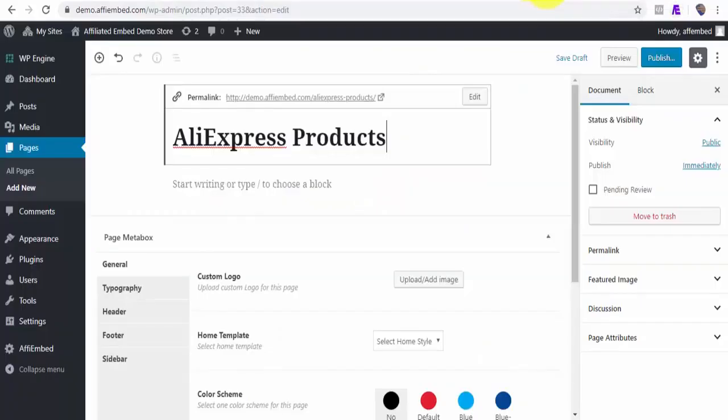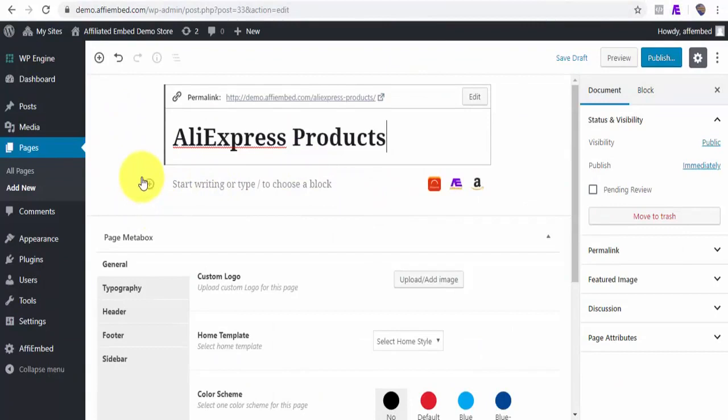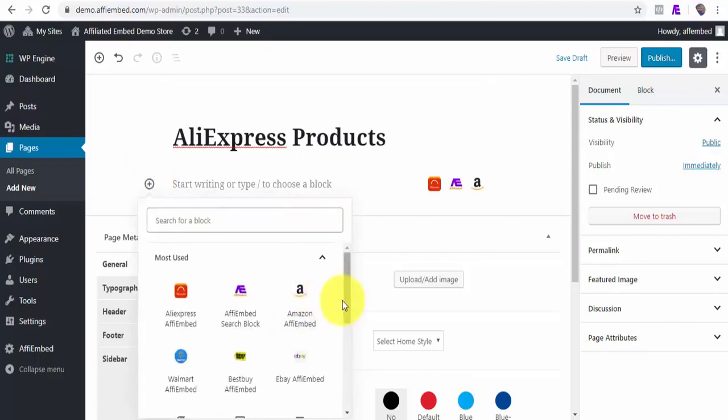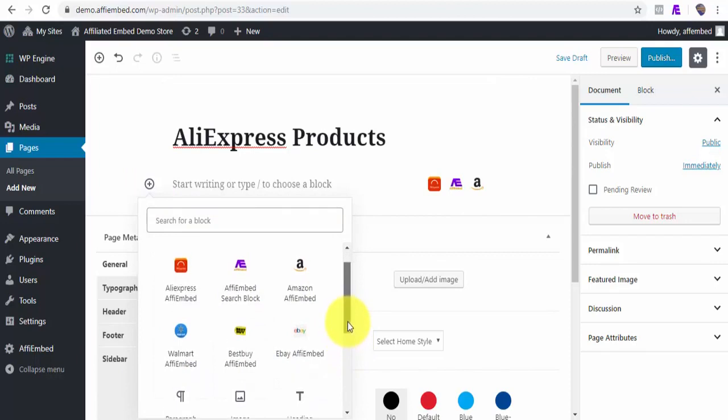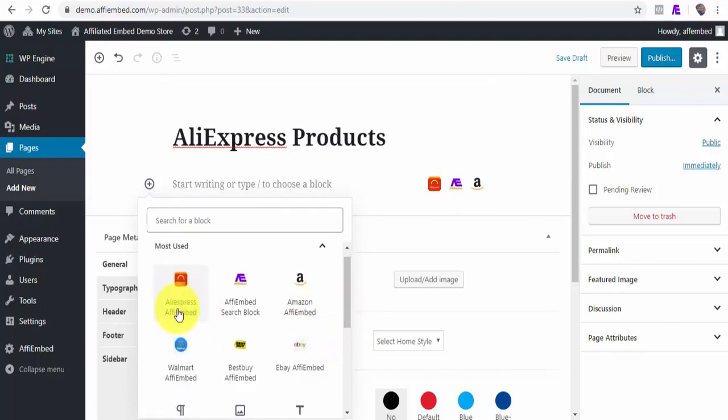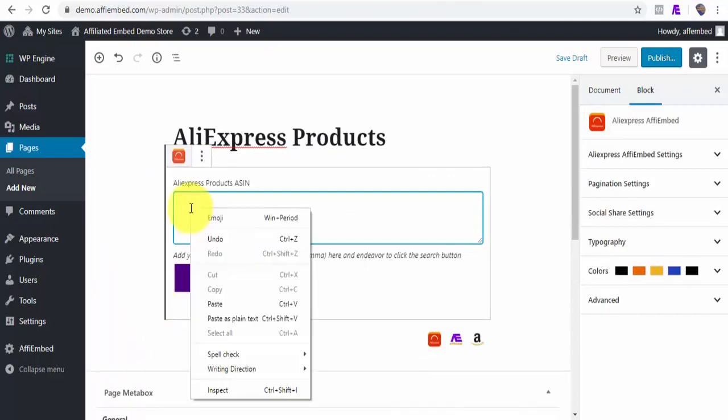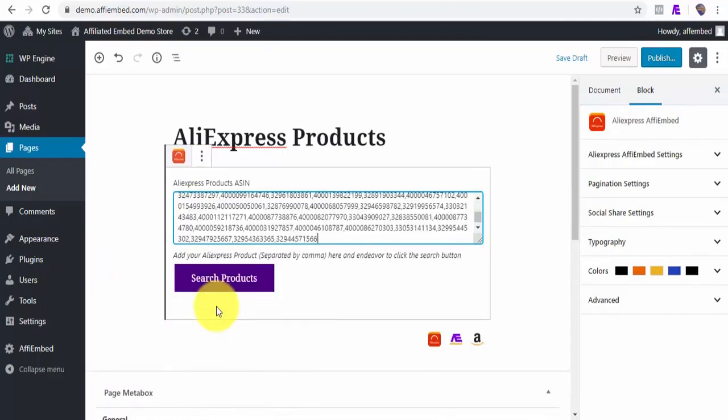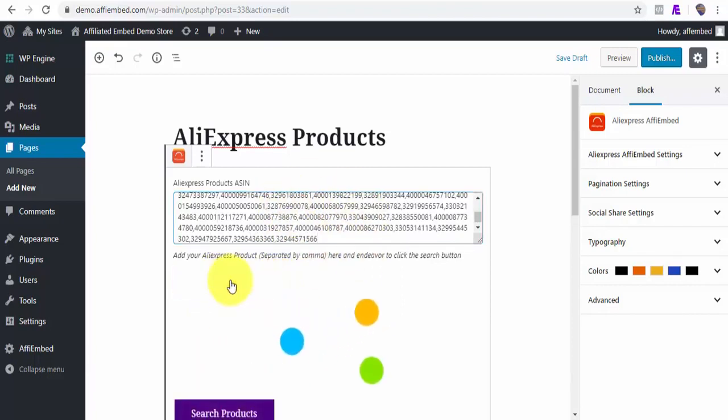As I said earlier, FE Embed works best with the new WordPress Gutenberg editor. It automatically adds these marketplaces as a block for you. Once you click on the block plus icon, you will be able to see all the marketplaces we support. Since we are demoing for AliExpress, I will go ahead and click on AliExpress and right click to paste the code IDs we got earlier from the AliExpress website.